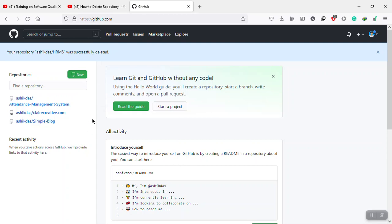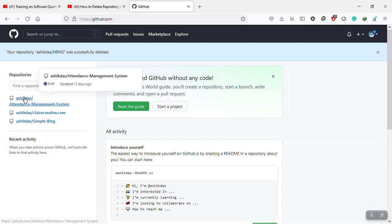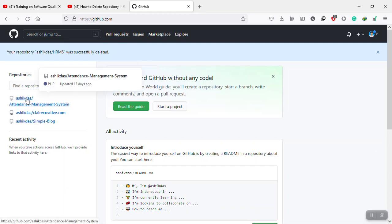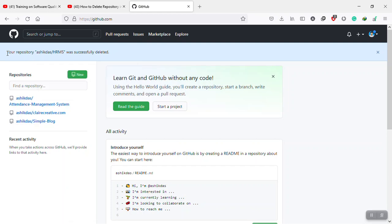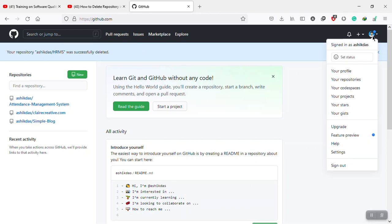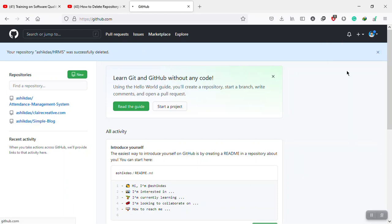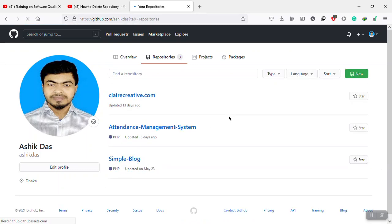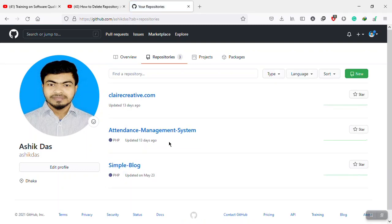Let's see. There is no repository named HRMS because I deleted it. Your repository has been successfully deleted. Perfect. If I go to my profile, then projects repositories, there is no HRMS.